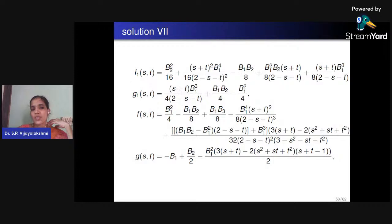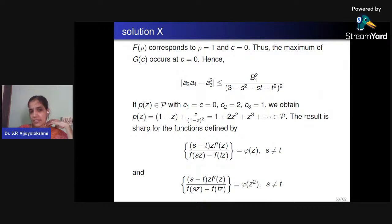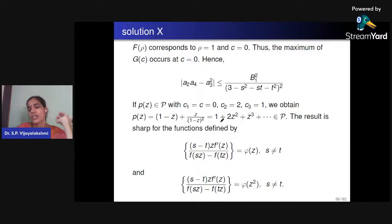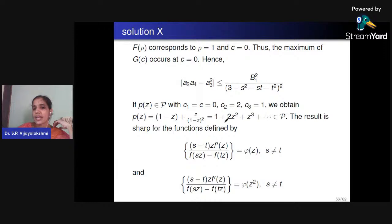By applying calculus we can find the upper bound. For this problem the upper bound is B₁²/(3 − s² − st − t²)². To find the extremal function we consider the rotation of the Koebe function. The Koebe function serves as the extremal function for all functions of class S. Considering f(s) = 1 − s + s/(1−s)², one gets 1 + 2s² + ···. The result is sharp for s − t = φ(s) = φ(s²).